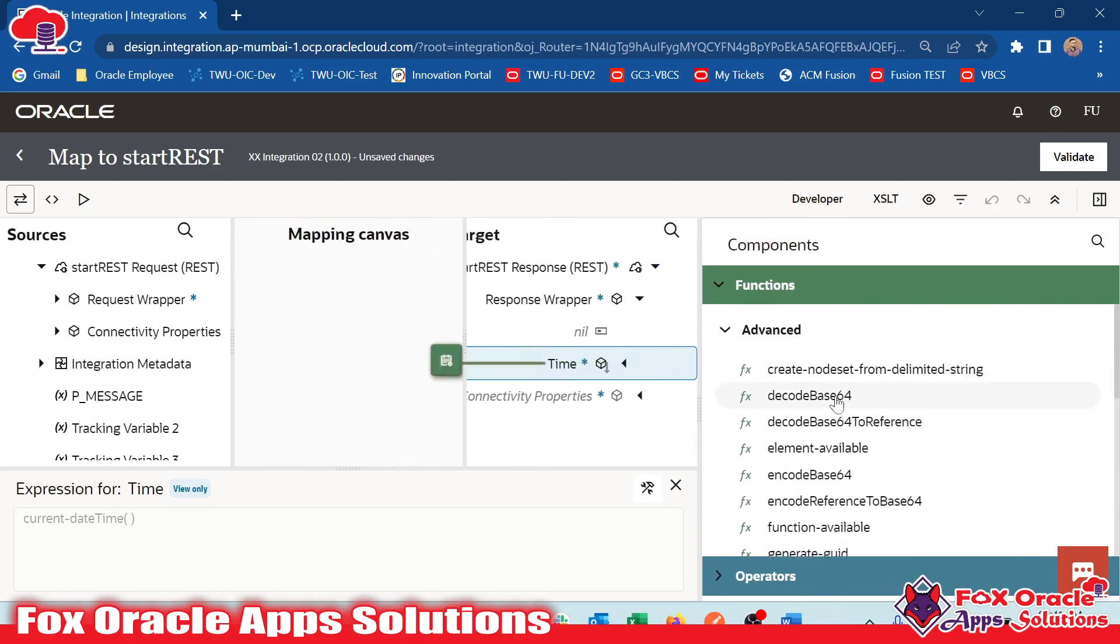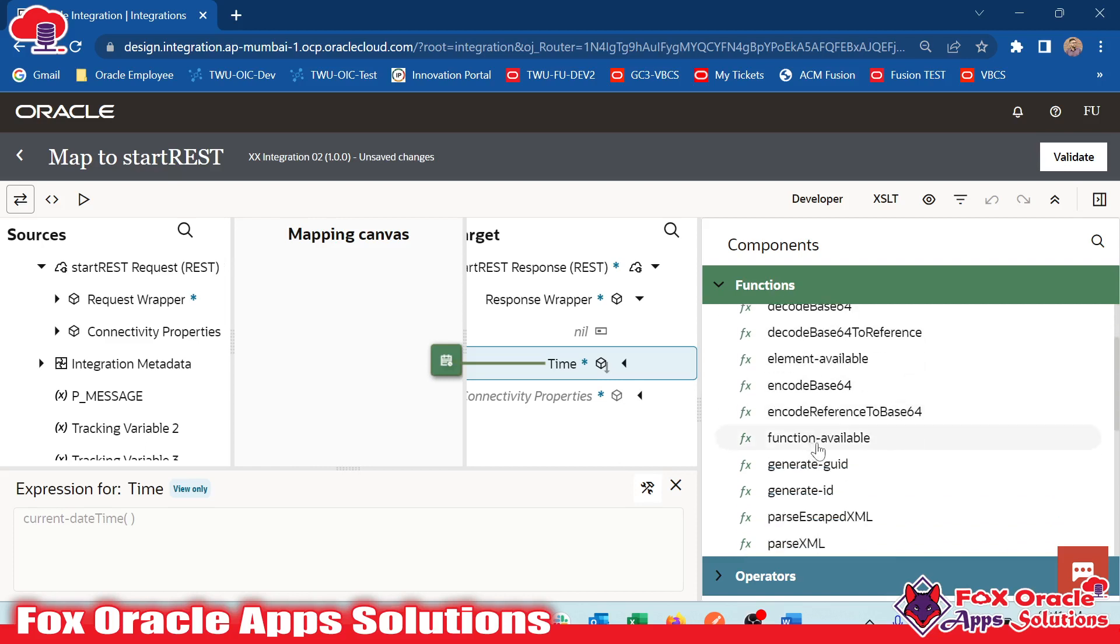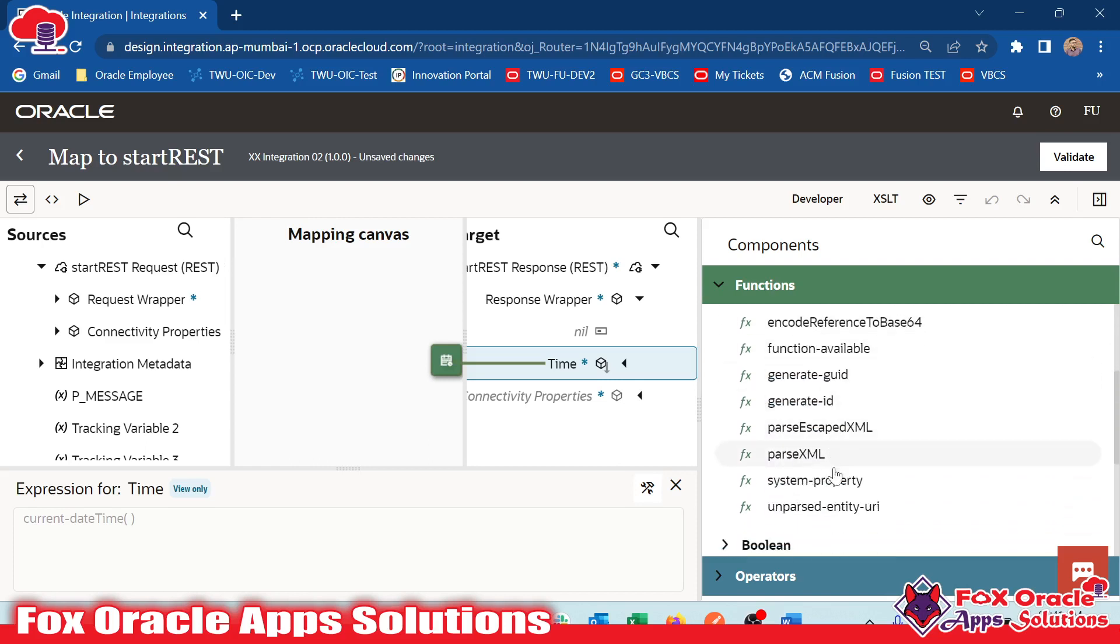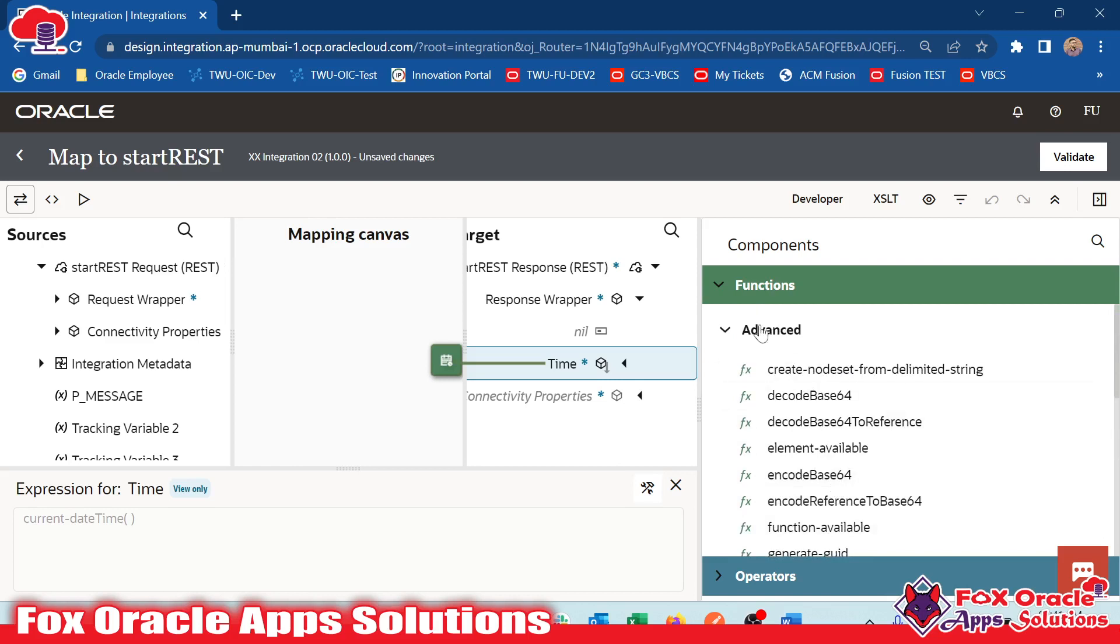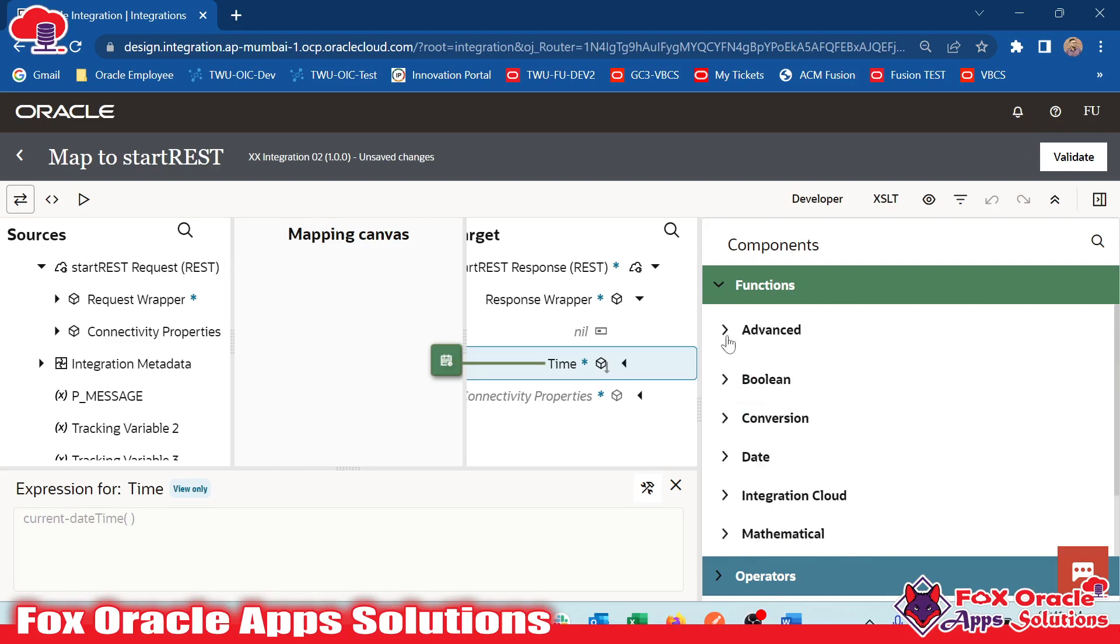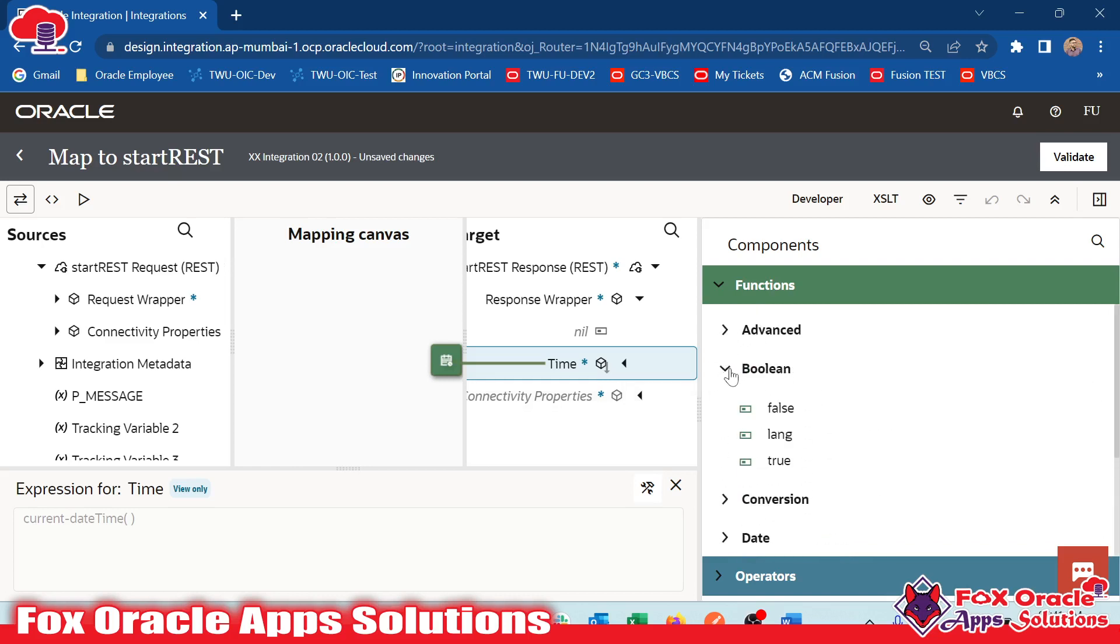Here you can see the first one is create node set from delimited string, decode, encode base64, and all. These all come under the Advanced Functions, which can be used while processing the data. After that, we have Boolean Functions that are simple for processing the records and adding the logic for true and false.